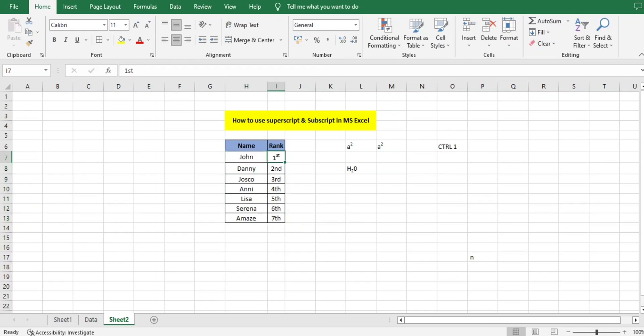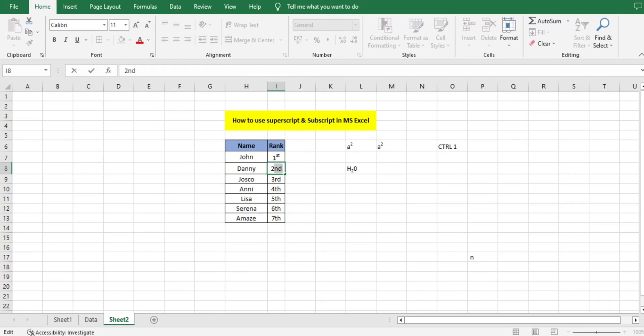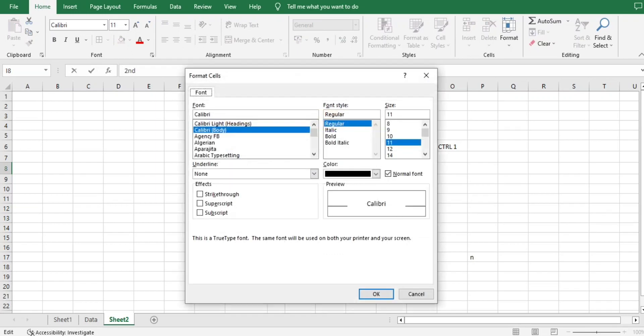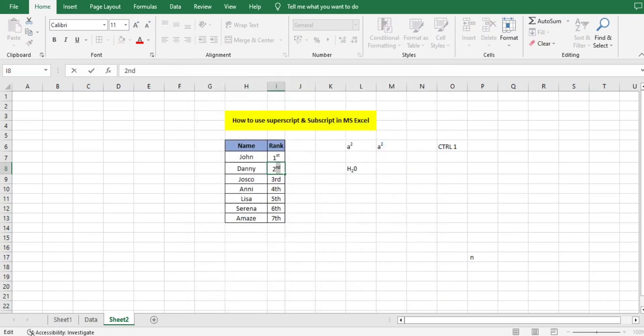Now second also, I'll do the same thing. I'll select, Ctrl+1, Superscript, and done. In this way we can do it. This is very easy to understand and easy to do.